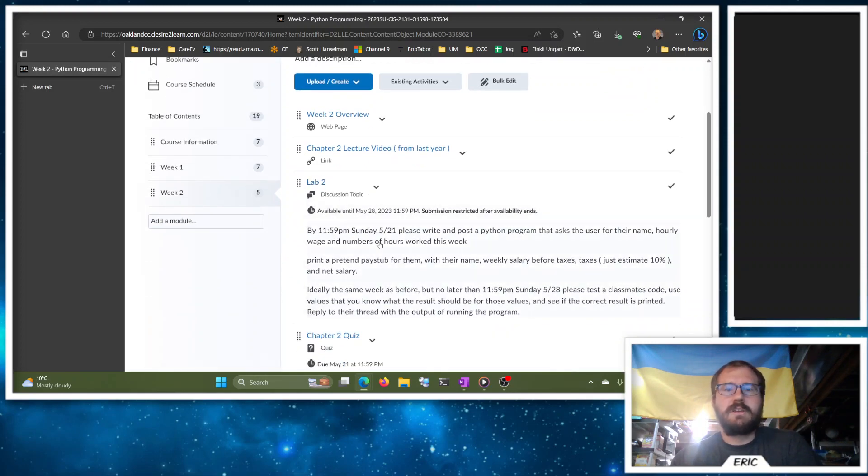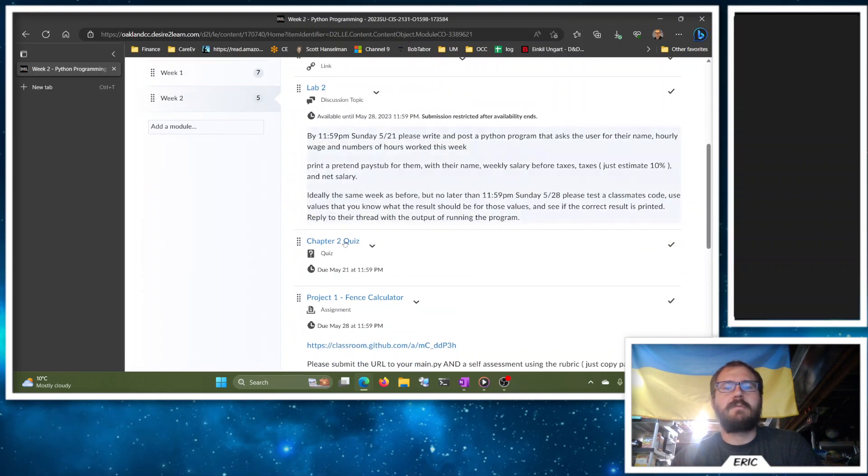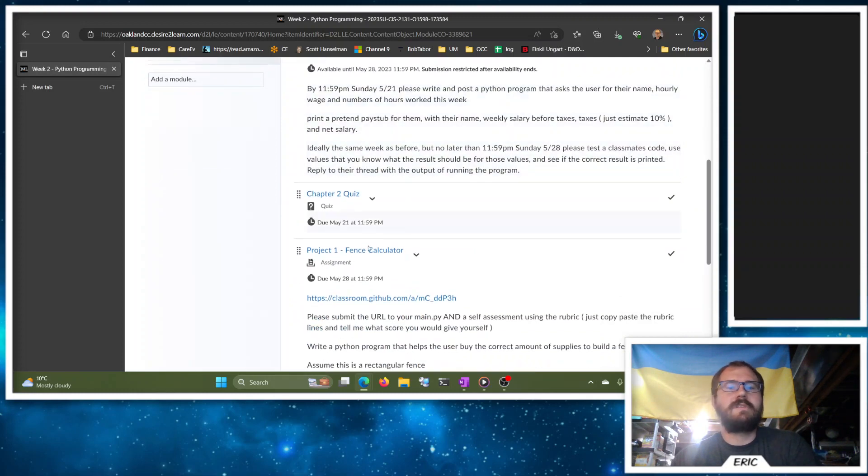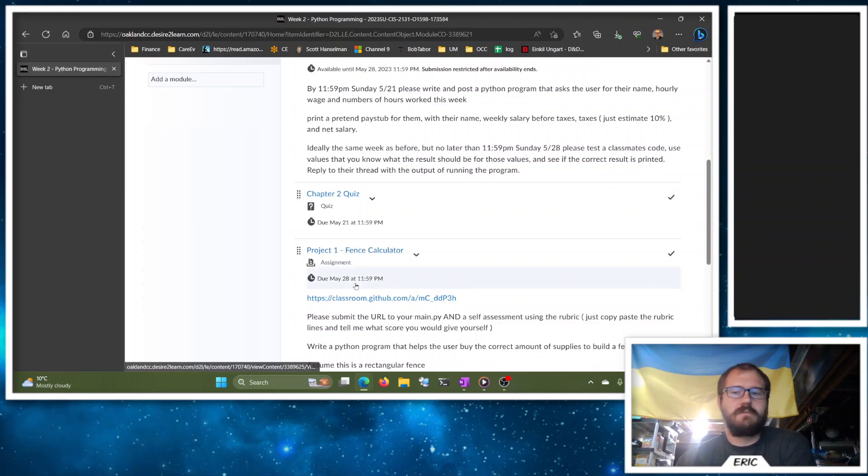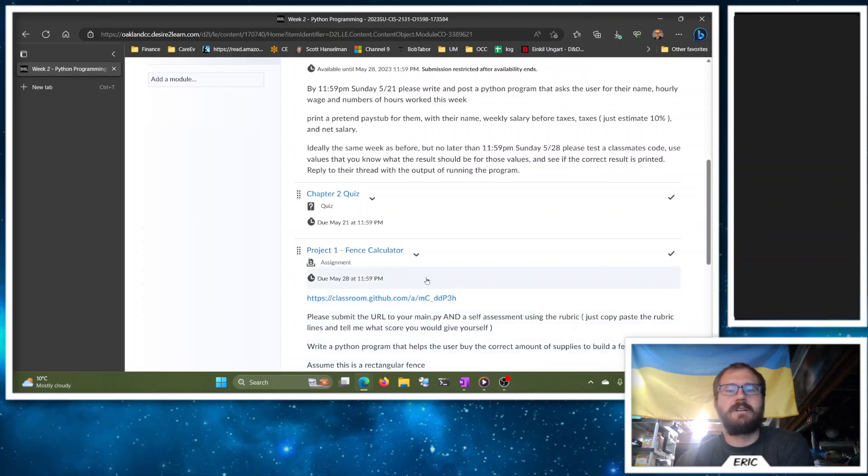We're just going to do it in the discussion here, and then we have a Chapter 2 quiz, and then we have the first project. We do need a little bit from next week to finish this project out, but remember this one's not due for two more weeks, so we've got some time here to work on this one.